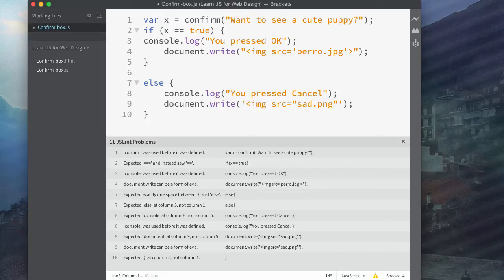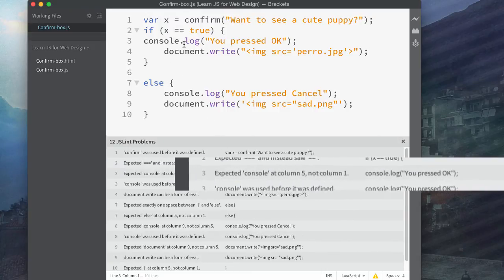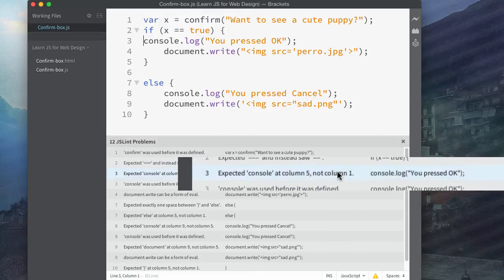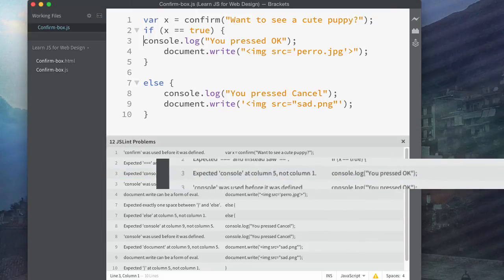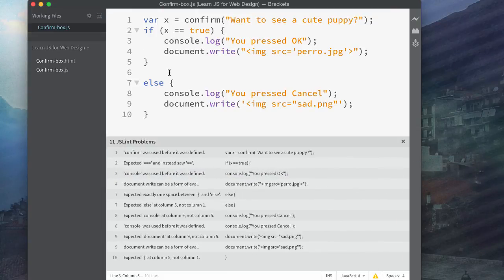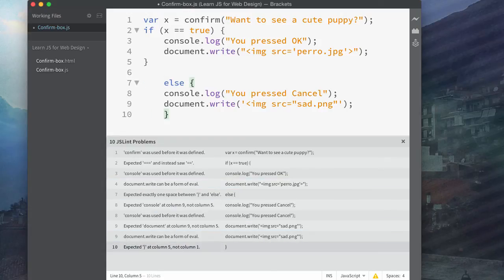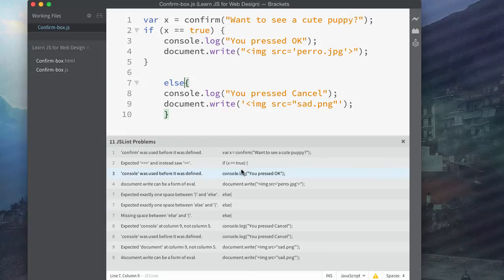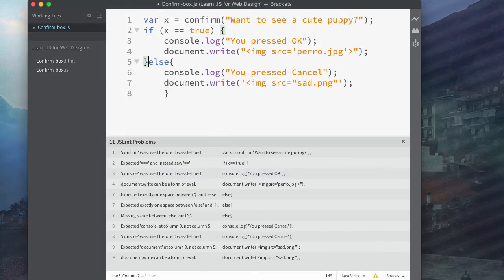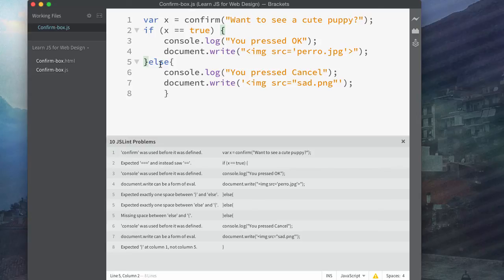Now if I put it here, it'll still work, it'll still run, but it expects it at column five, not column one, because that's considered good practice. It expects that there, and it expects this there. So you can go through here, and you can try to find what it recommends to help kind of clean up your code. And these are only recommendations. You don't necessarily have to do them, but this is what it's recommending. So you should read it and consider it.